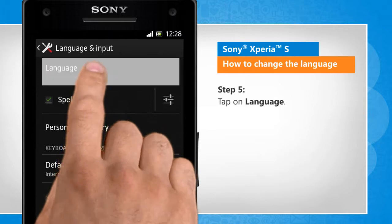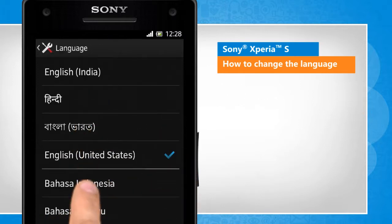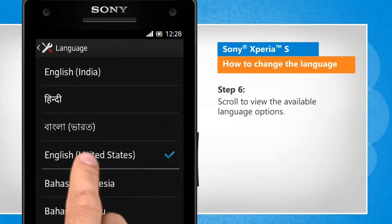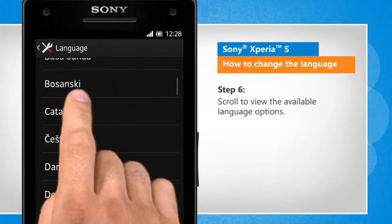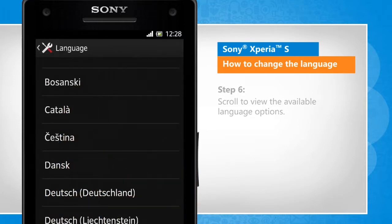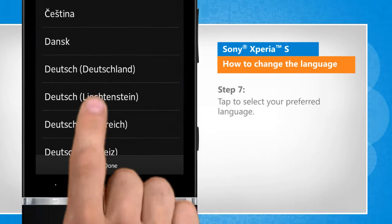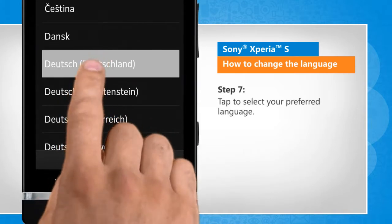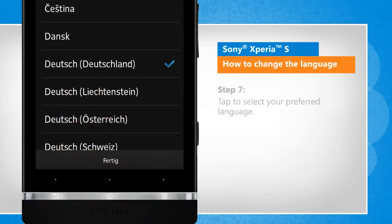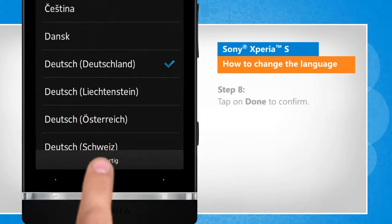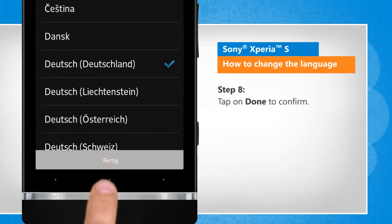Tap on Language. Scroll to view the available language options. Tap to select your preferred language. Tap on Done to confirm.